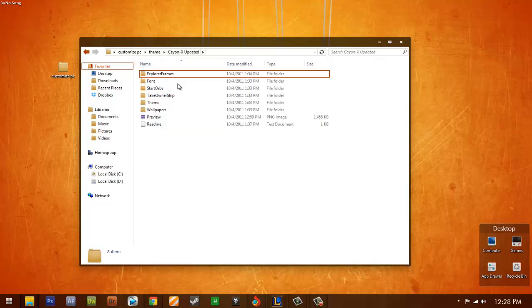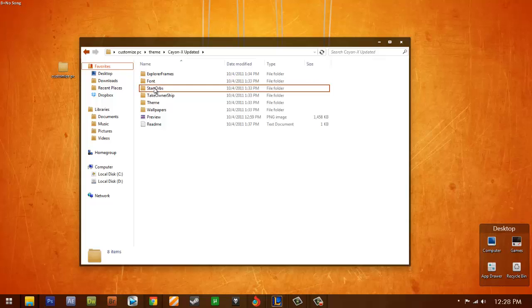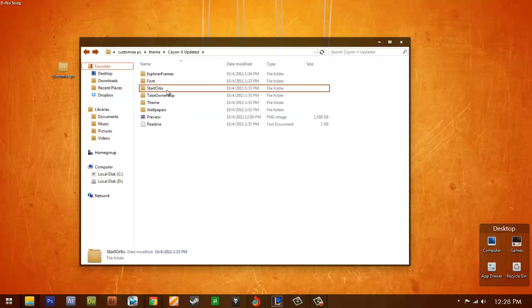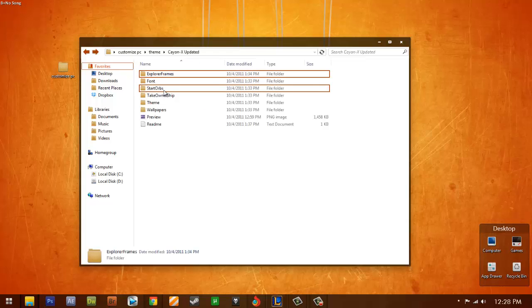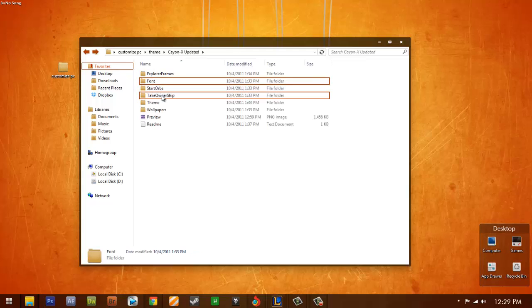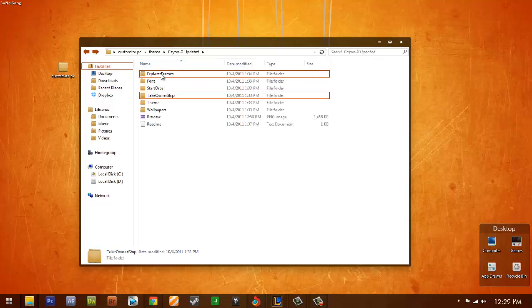This zip file, the giving, is already completed. We need start orbs to explore frames on the font you'll need. Take ownership. This take ownership will be used for the explorer frames.